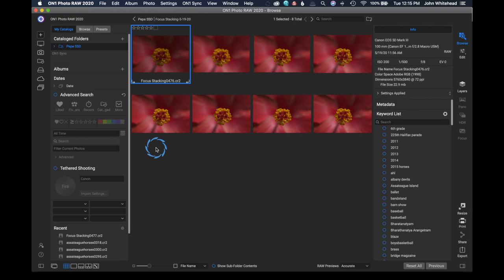Now, if you've never heard of focus stacking, a lot of times when you're taking macro photography it's very hard to get a large depth of field. The reason for this is because of your distance to your subject.